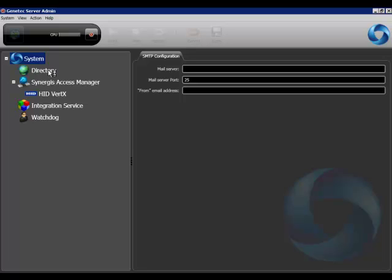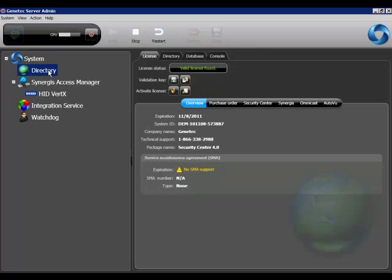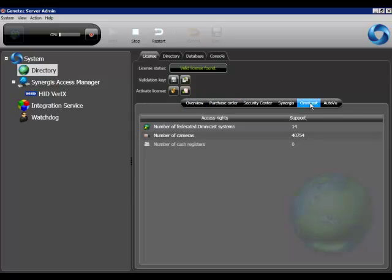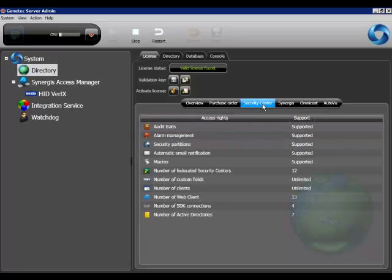Make your way to the directory branch of your server admin and verify that the correct parts are listed, either Omnicast federation parts like these, or Security Center federation parts such as these.